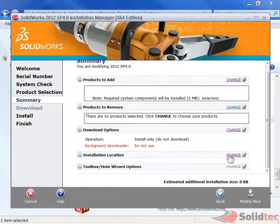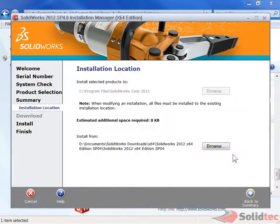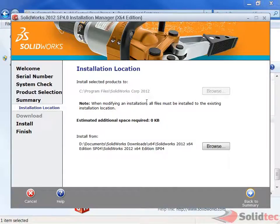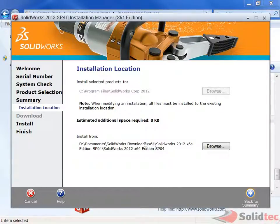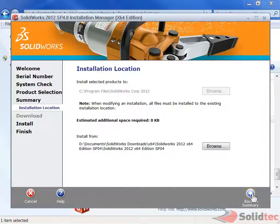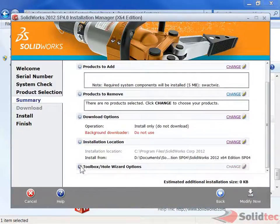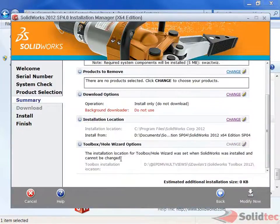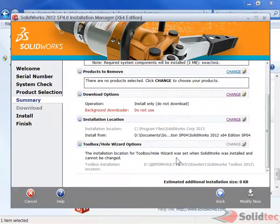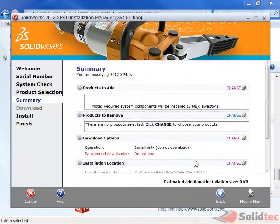And just installation location, it really can't change this because we're modifying our installation and it's telling me I'm installing it from a location on my hard drive. And the toolbox location, I can't change it at all because again I'm modifying it.